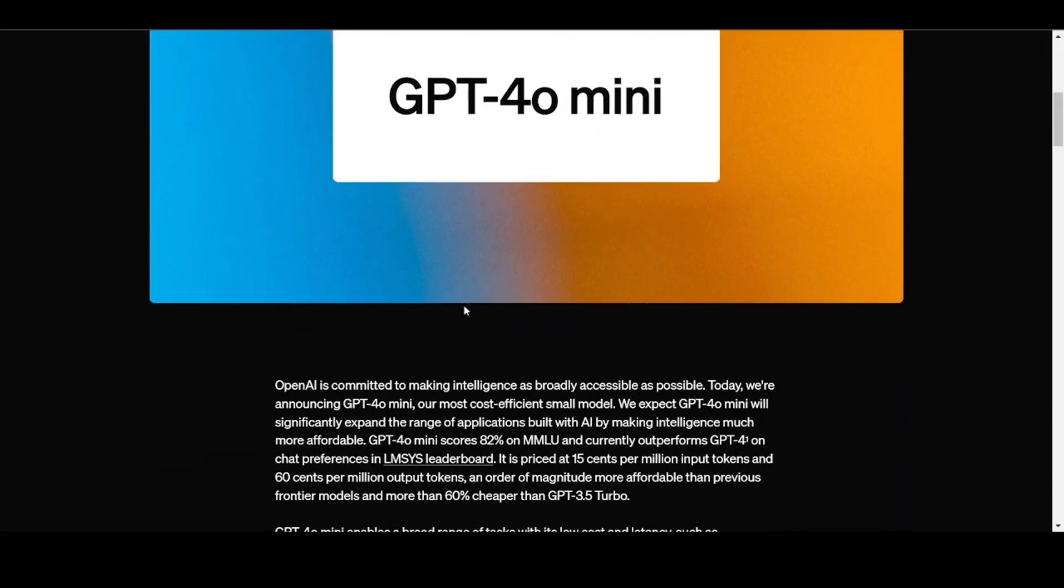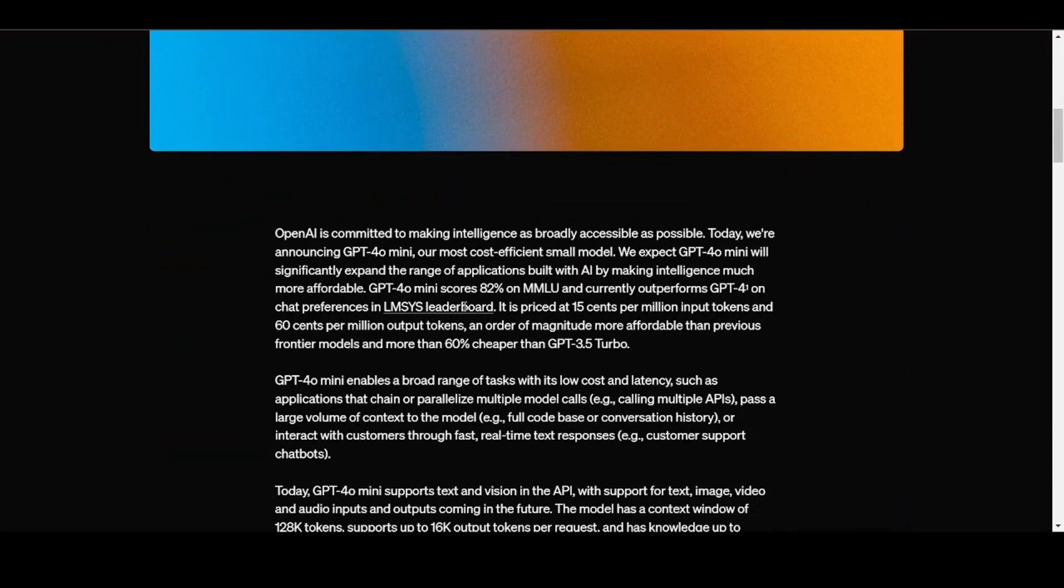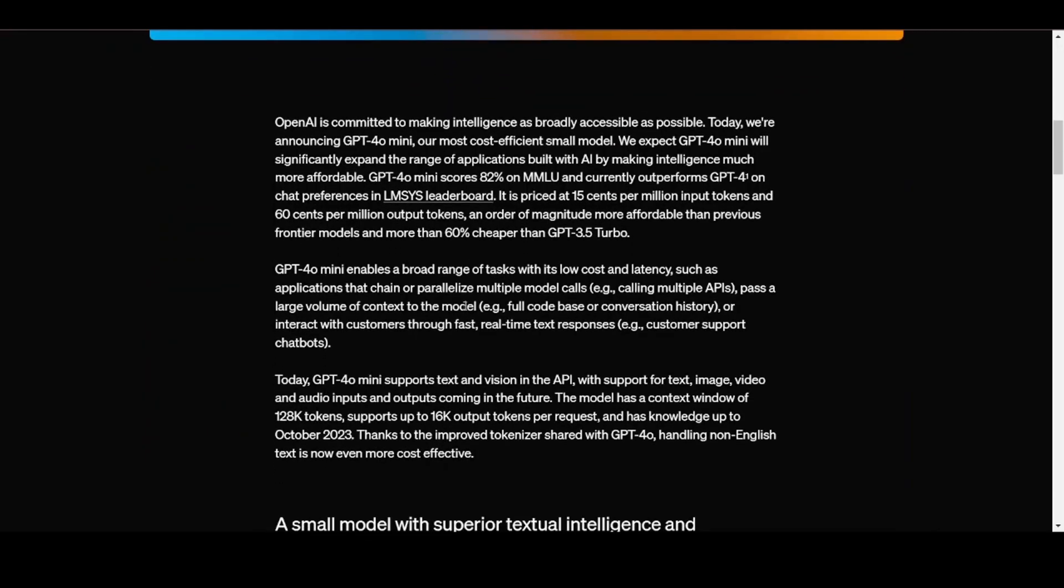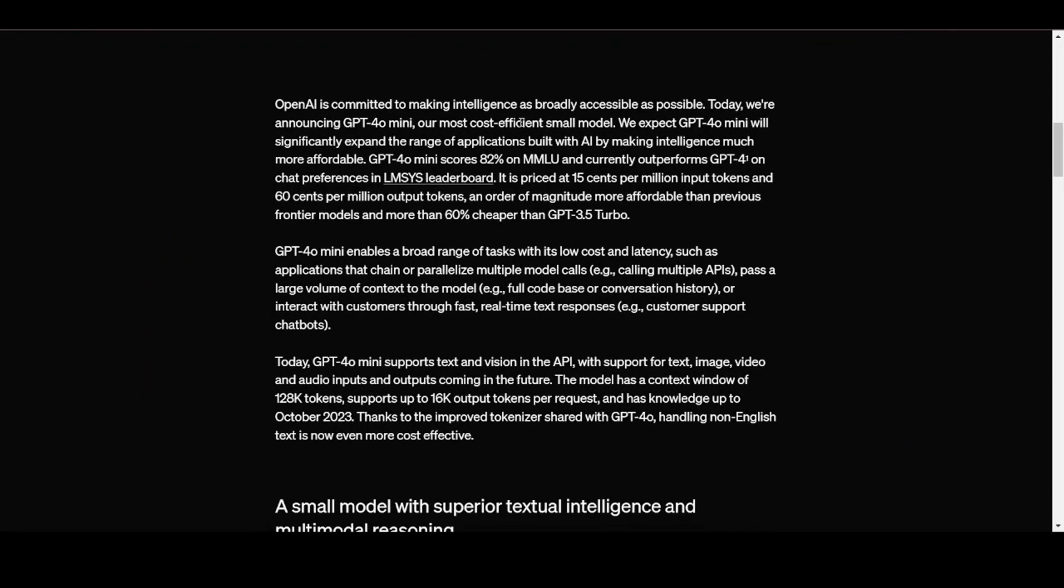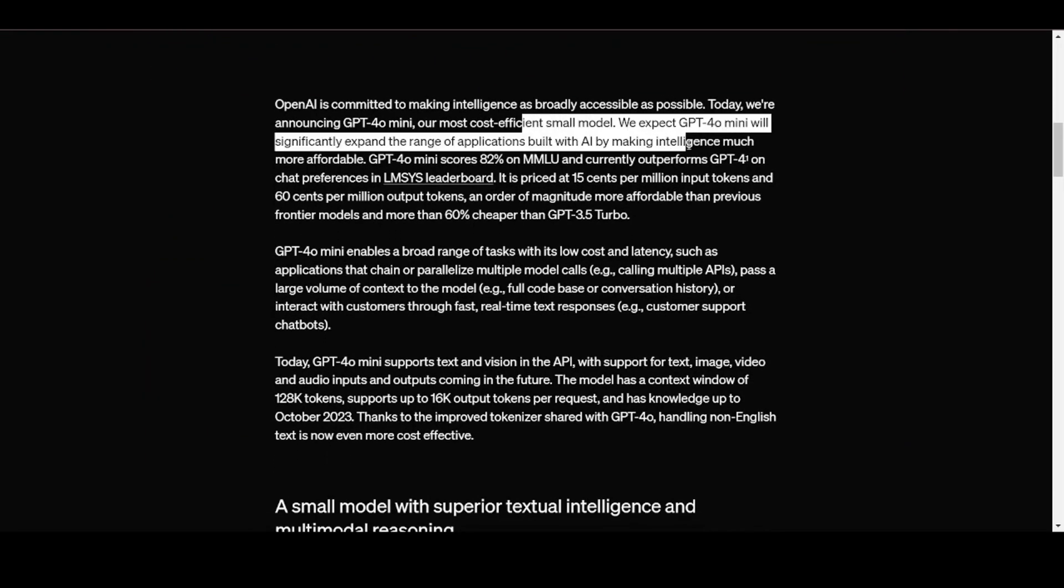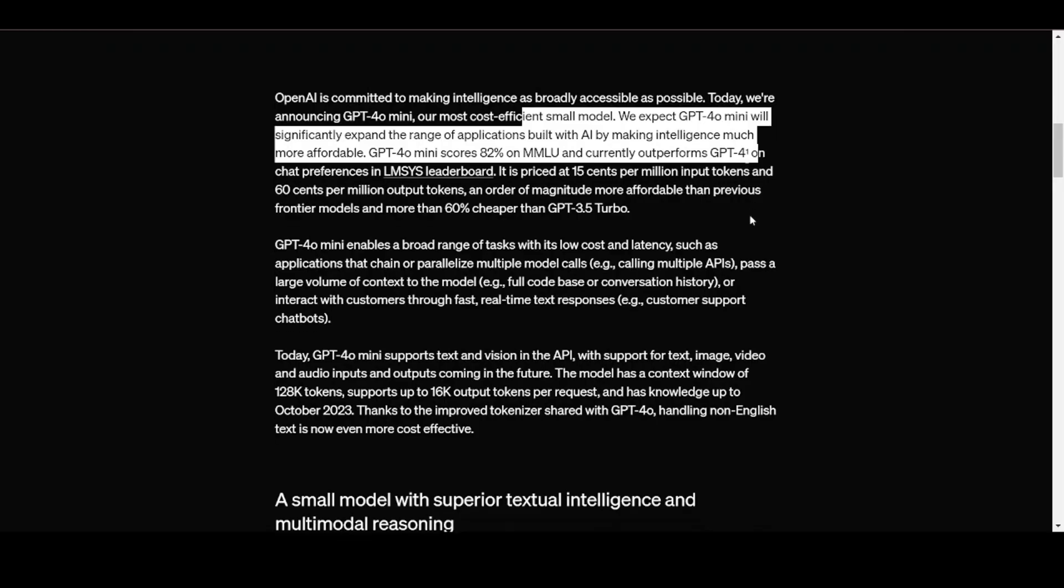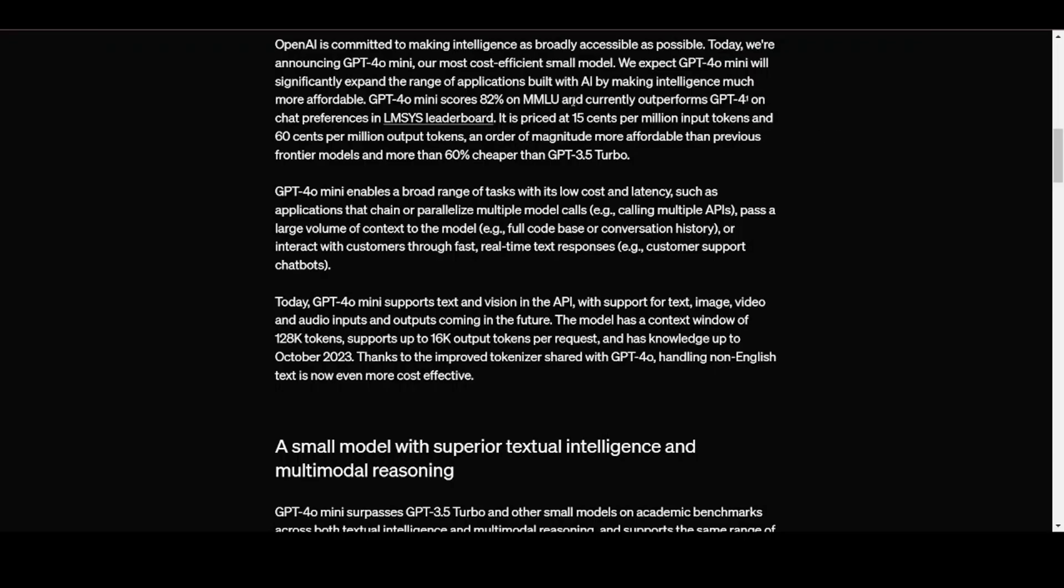They expect GPT-40 mini will significantly expand the range of applications built with AI by making intelligence much more affordable. GPT-40 mini scores 82% on MMLU and currently outperforms GPT-4 on chat preferences in the LMSYS leaderboard.